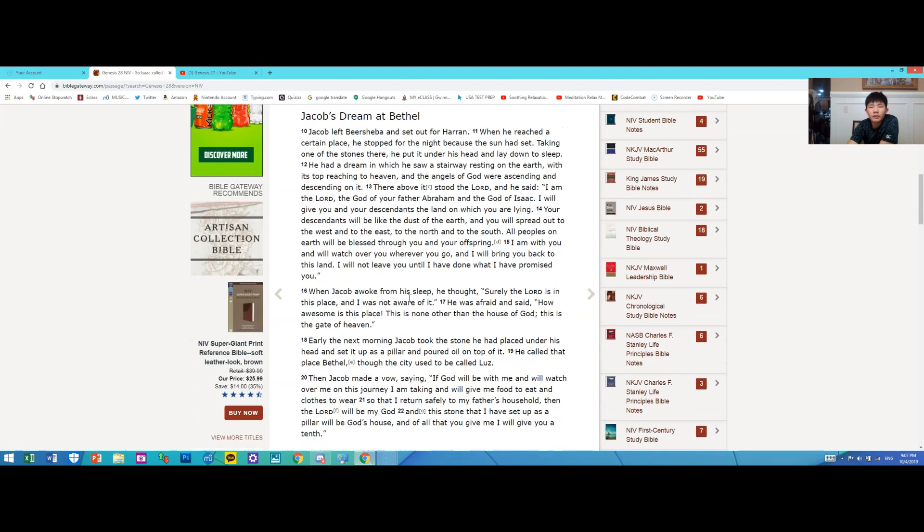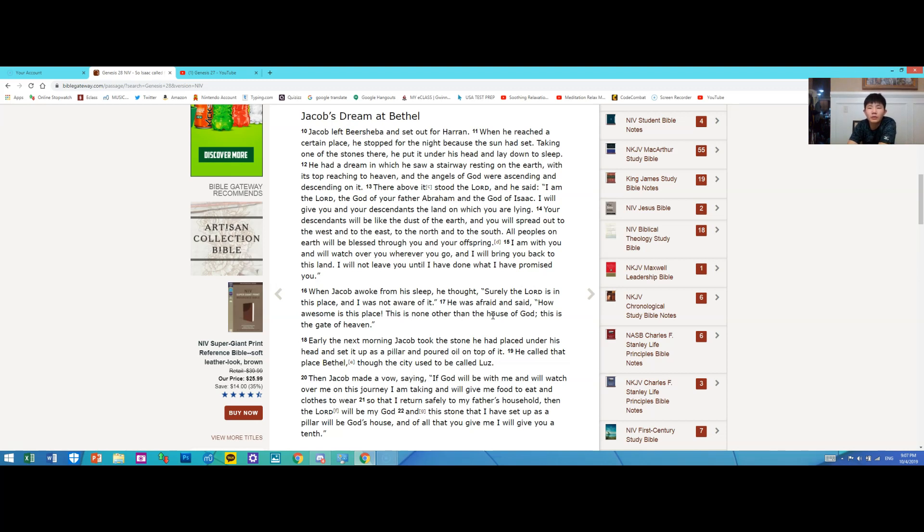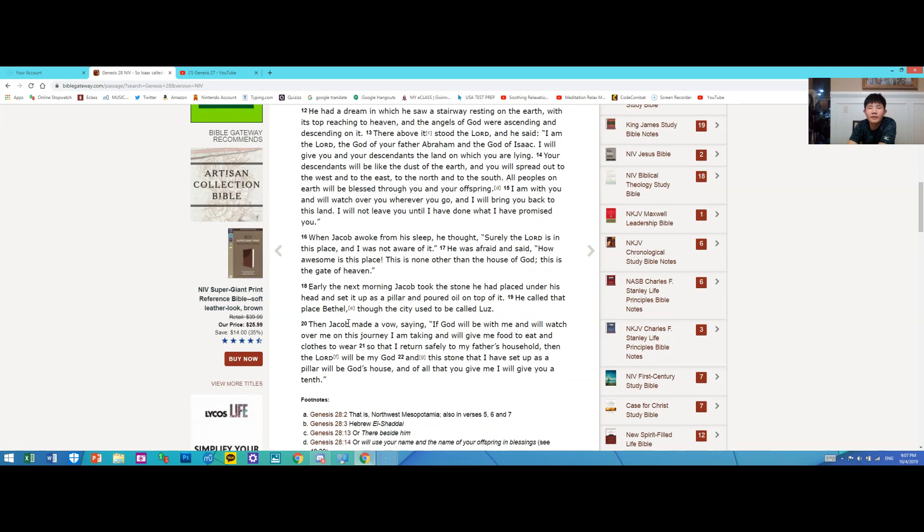When Jacob awoke from his sleep, he thought: Surely the Lord is in this place, and I was not aware of it. He was afraid and said: How awesome is this place! This is none other than the house of God; this is the gate of heaven.